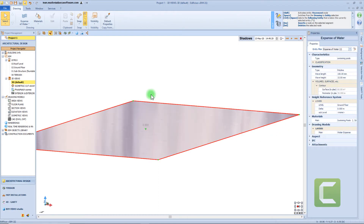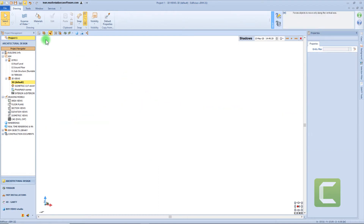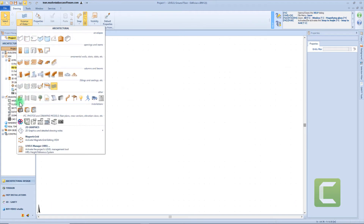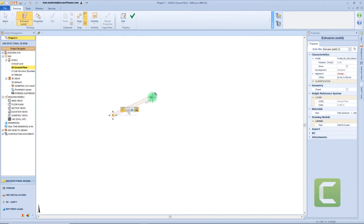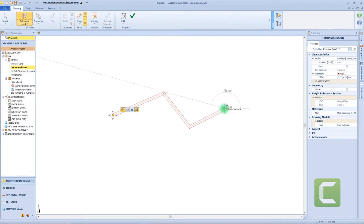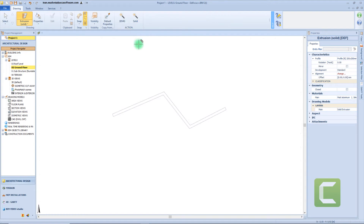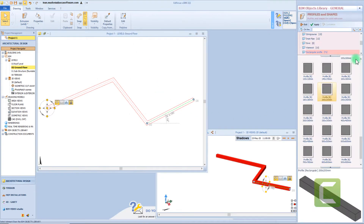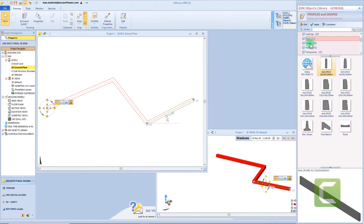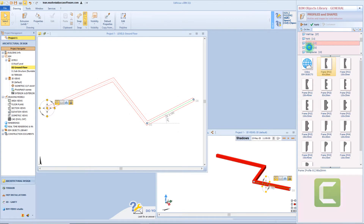Now let's check the extrusion object from the drawing menu. We will draw this extrusion by inserting segments — a first node, then another point, and so on — and then finish by clicking the button. From the properties panel, we can access the beam object library and select the extrusion section. So for example, we can have a rectangular profile, but also curve, frame, or gutter. For this example, I will select the gutter profile. Now we can assign a rotation, but also a mirror effect for this object.